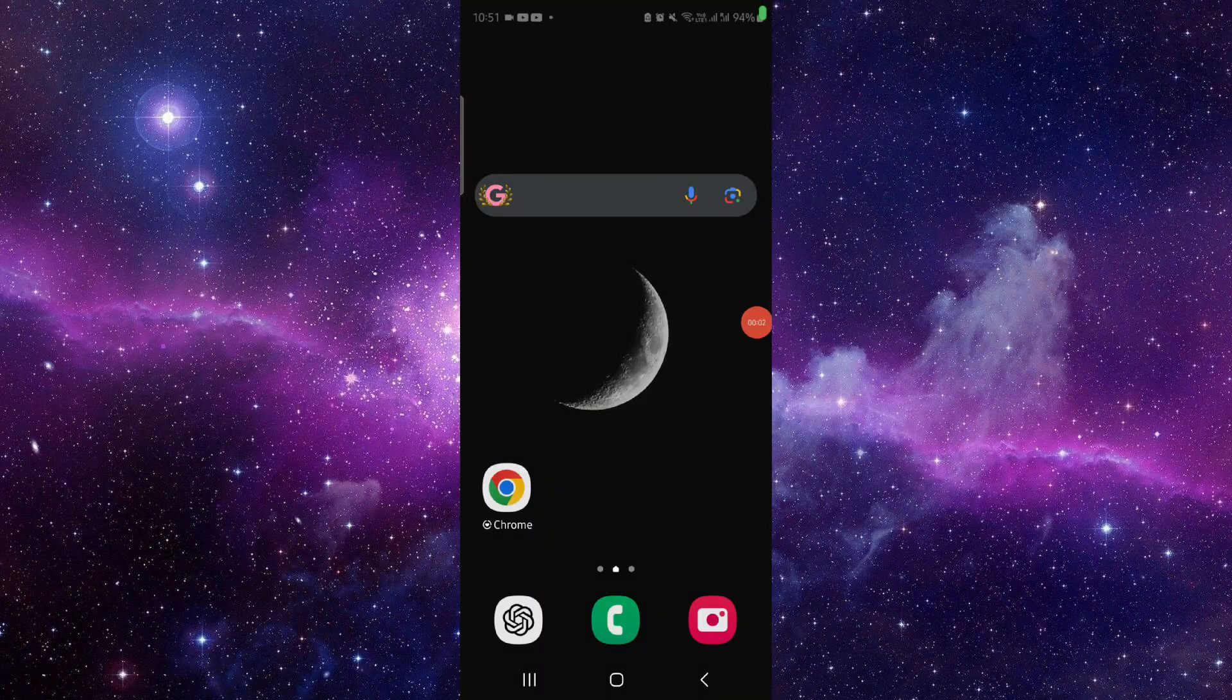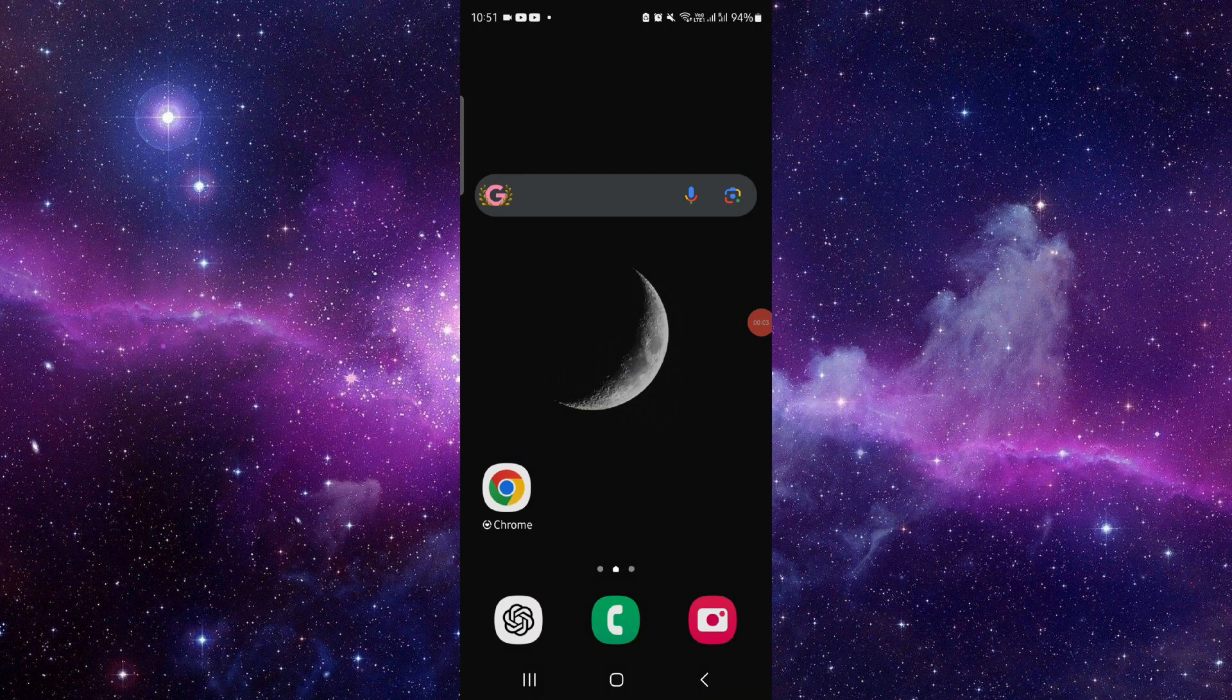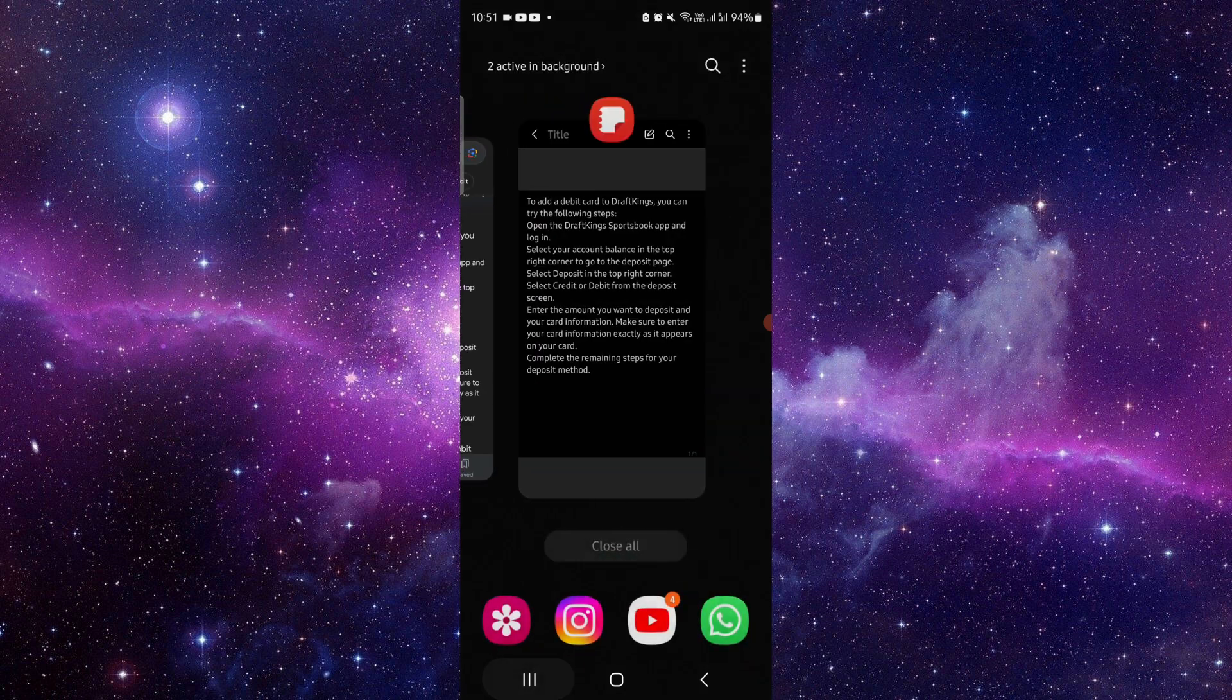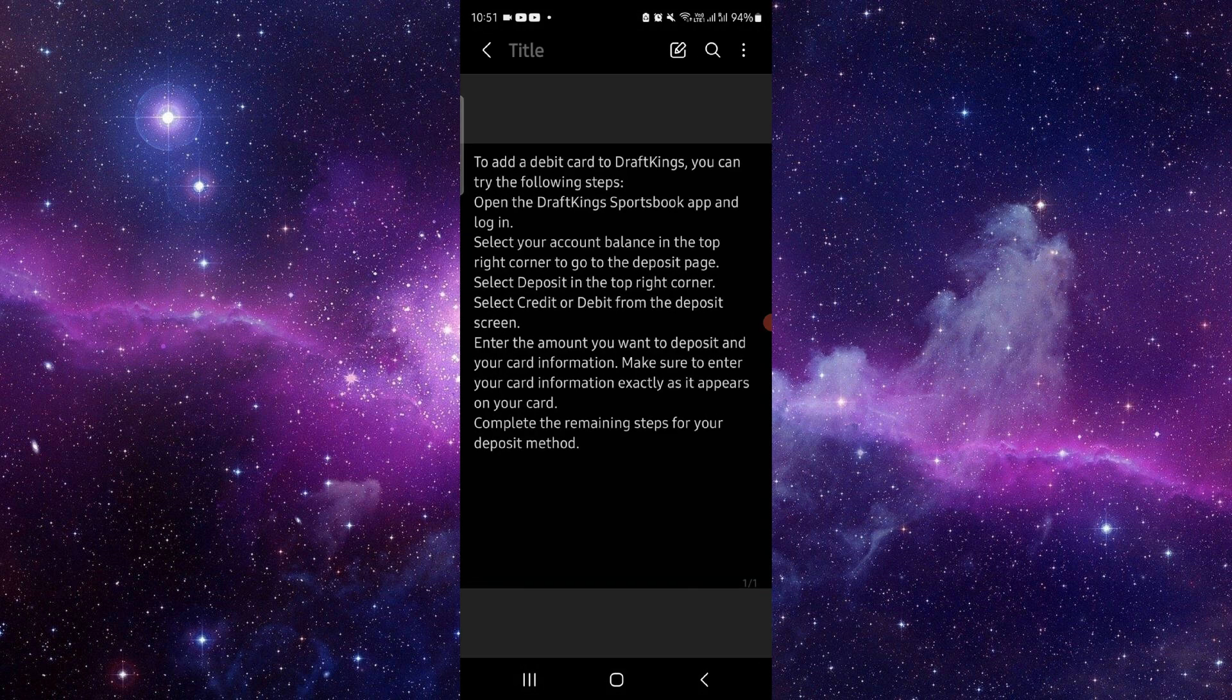Hello and welcome back to my channel. In today's video, I will show you how to add a debit card to DraftKings. So let's get started. First, you have to go to the debit card section.